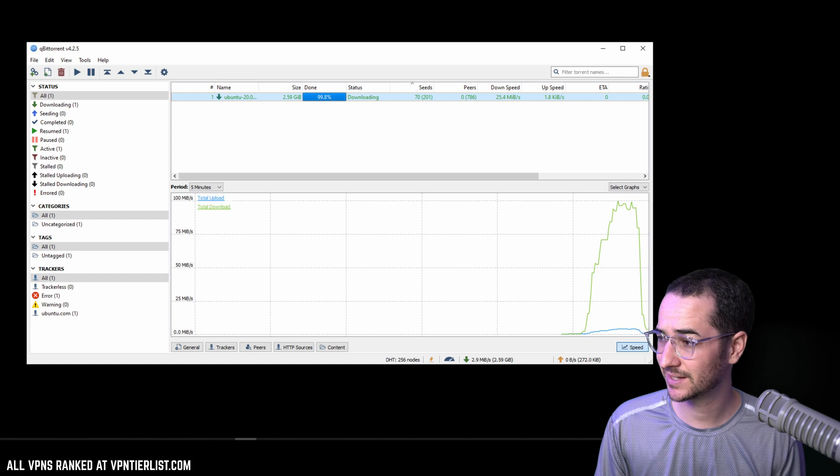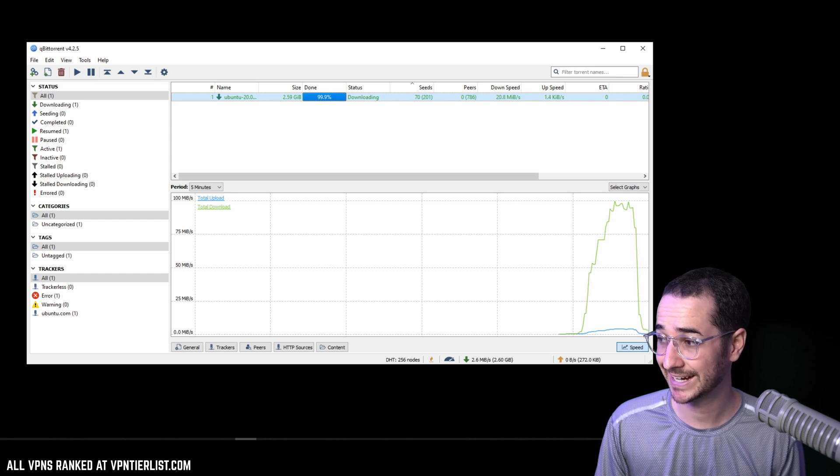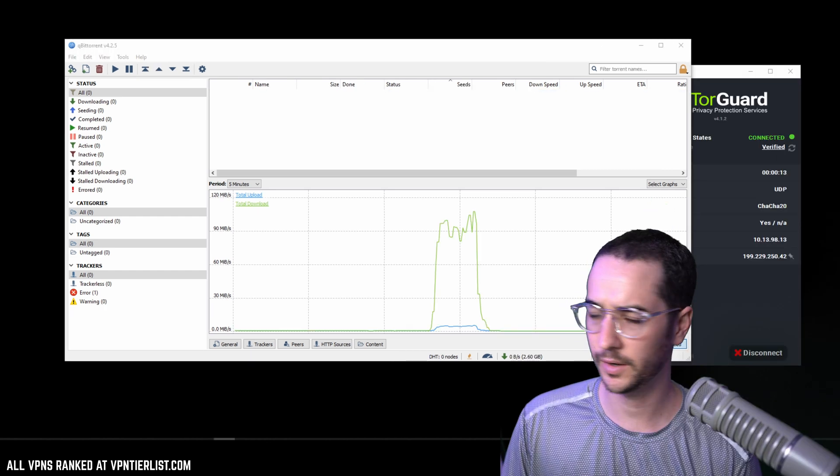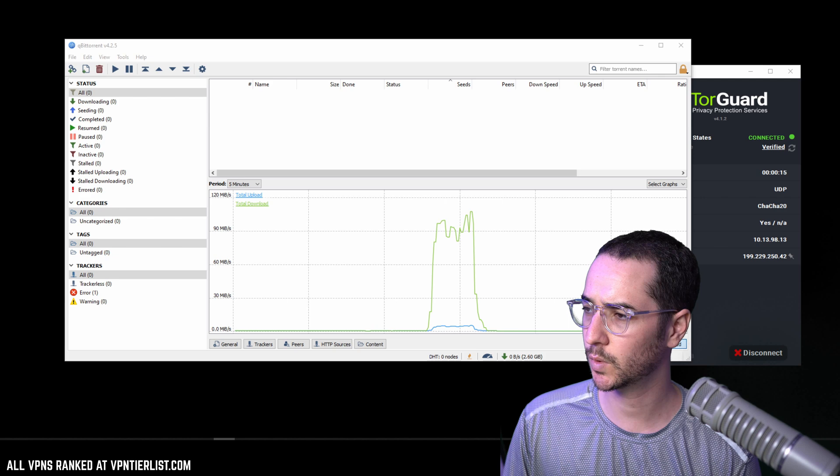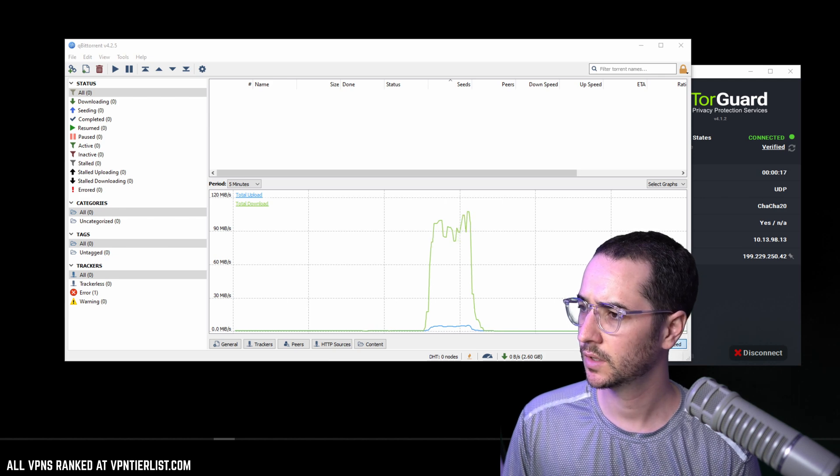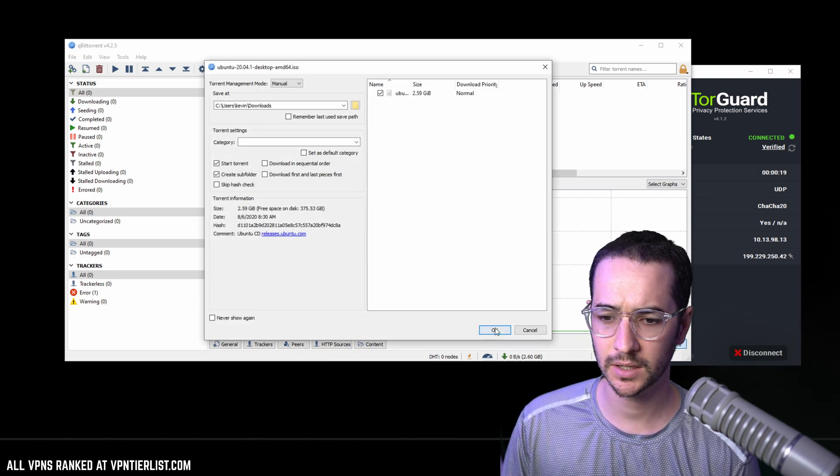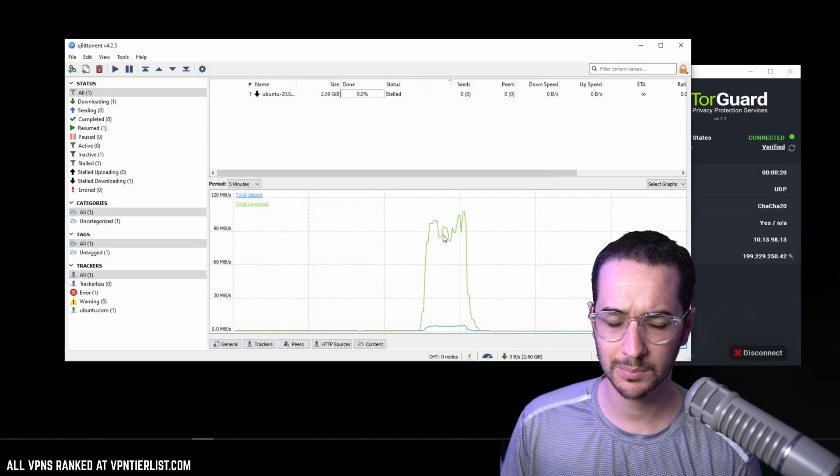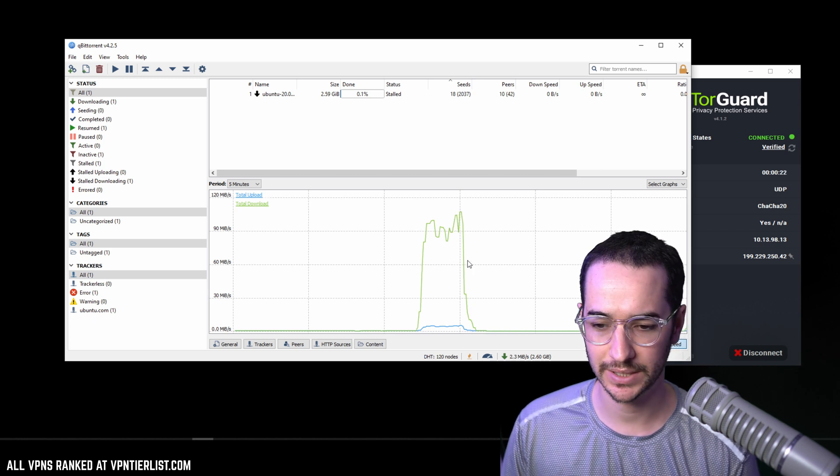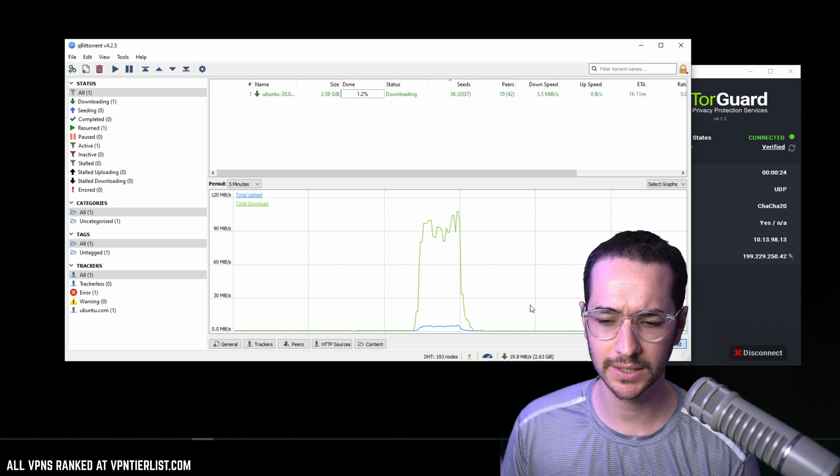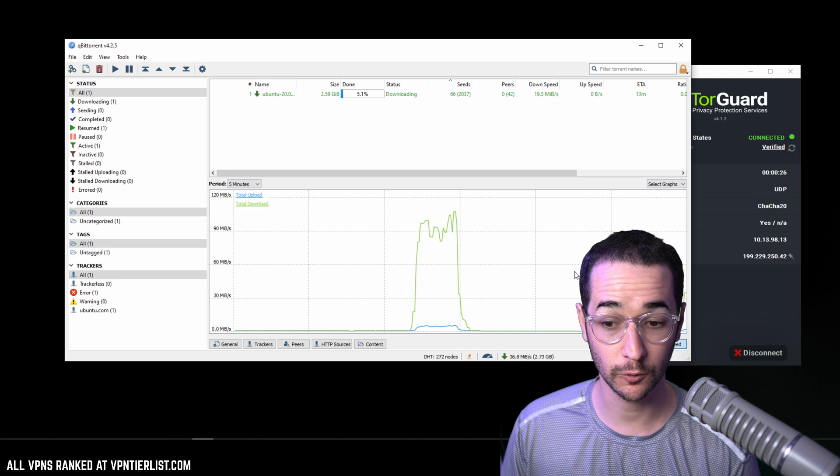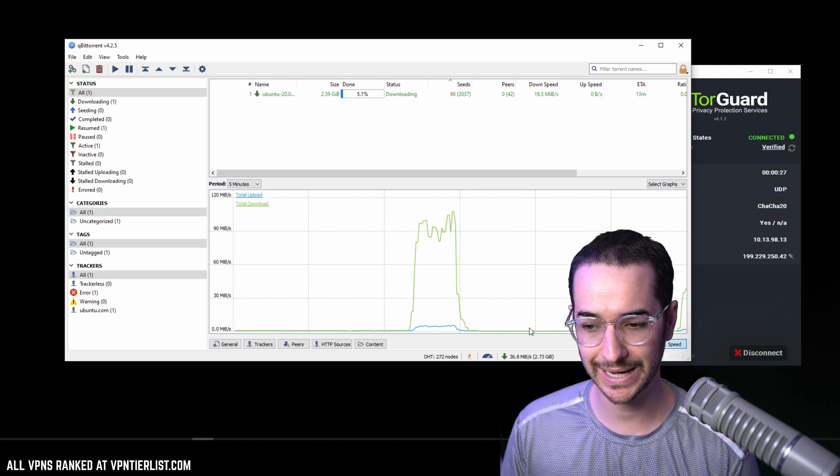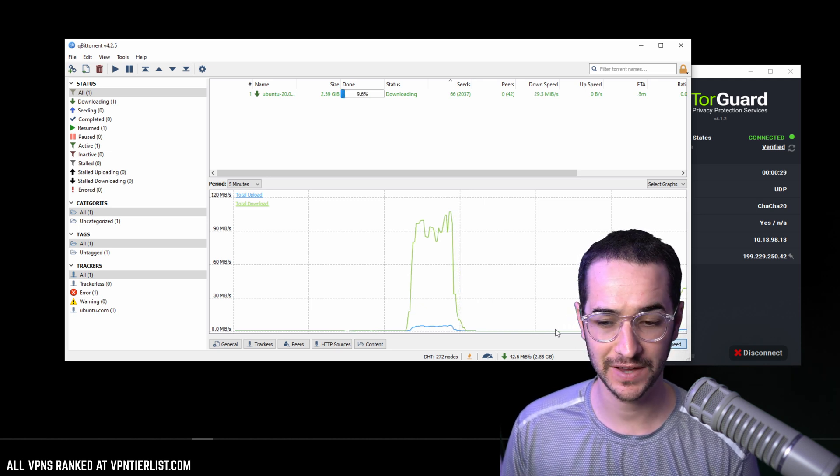Alright, we are now connected to TorGuard's WireGuard with a close by server. We just want to load in that file again and then we're going to compare it to these insane peaks that we got. So ideally I'm looking for 30 to 40, 40 plus would be nice. That's pretty much the fastest you're going to get with VPN.